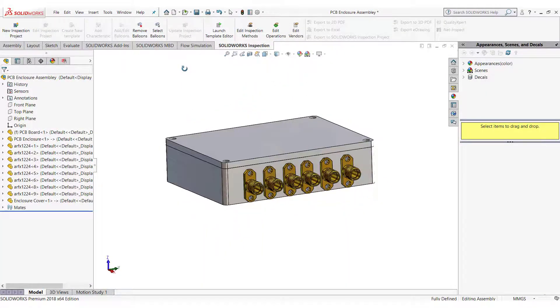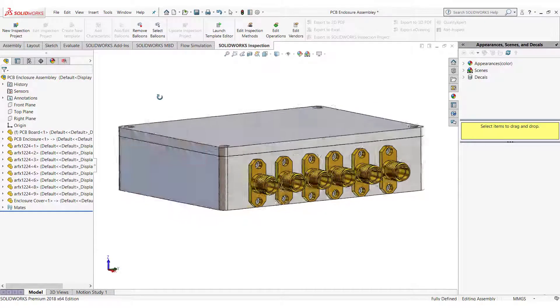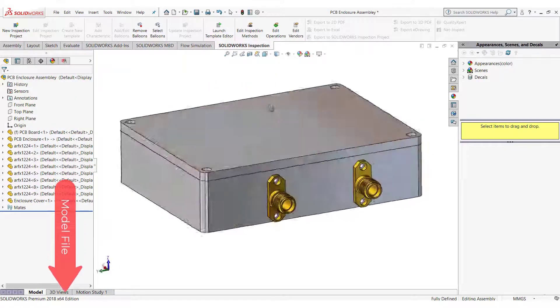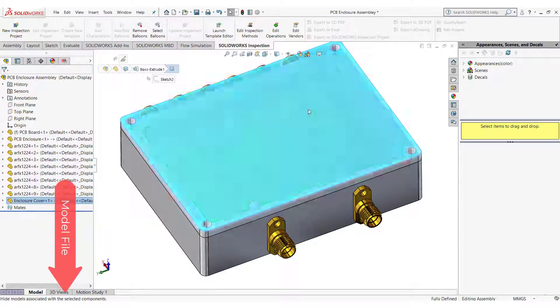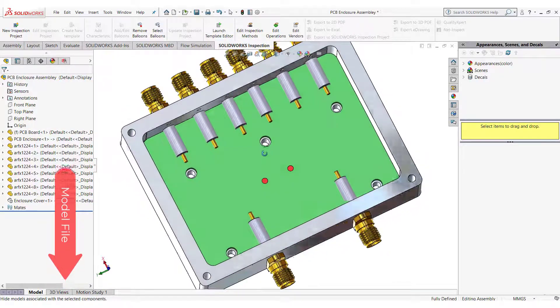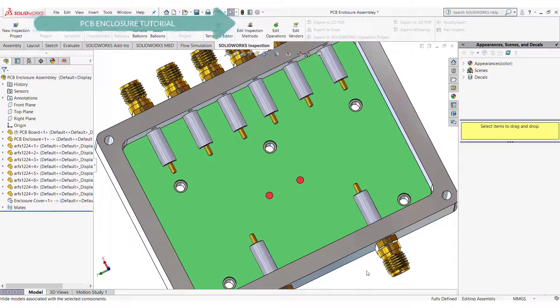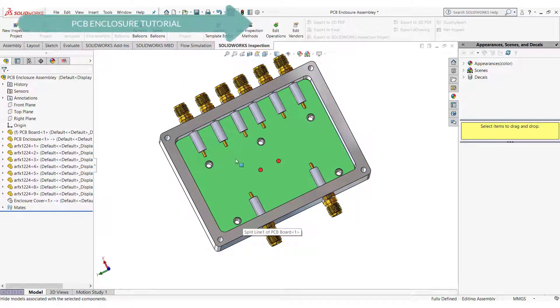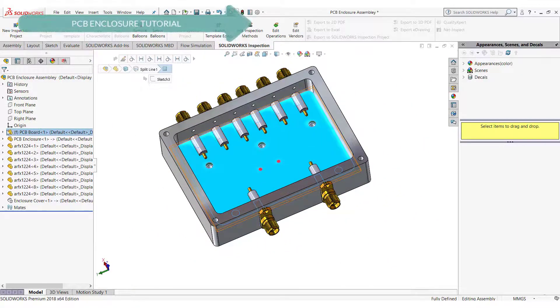In this video tutorial I will use this 3D model of the PCB enclosure. If you want to work alongside me, you can download the model from the link given in the description, or if you want to learn how to model the PCB enclosure like this, you can watch the tutorial in the series from here.